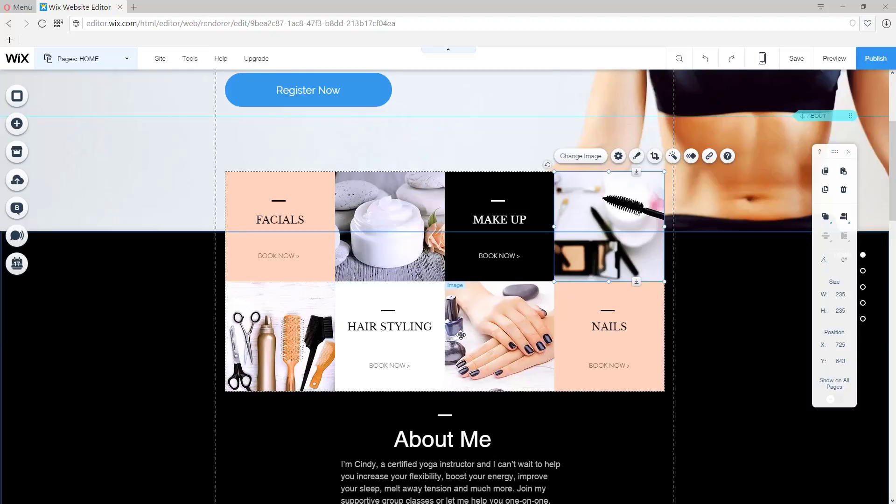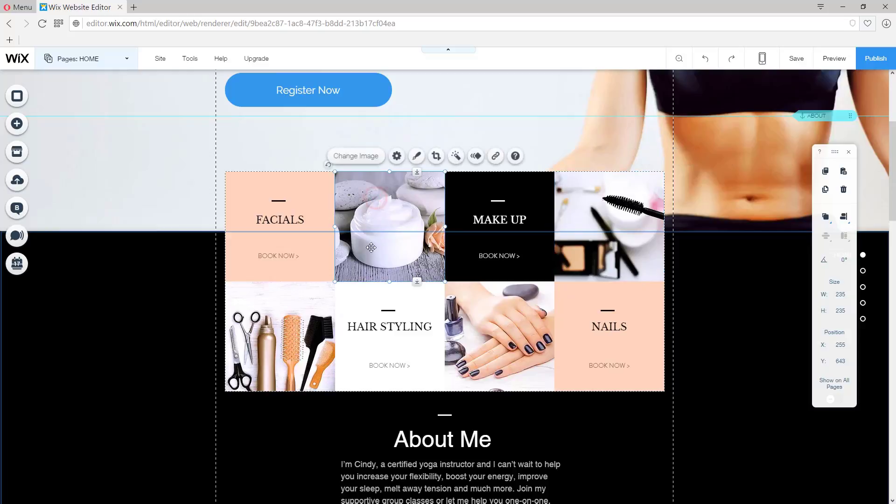Welcome back. Now let's change the box above the About Me text. Let's click the image right here and click Change Image.